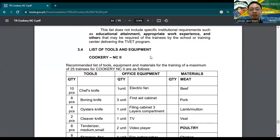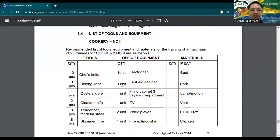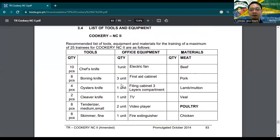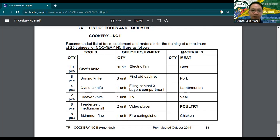You can see here the tools categorized as tools, office equipment, and materials. This is the recommended list of tools, equipment, and materials for training a maximum of 25 trainees for Cookery NC2. The number of equipment needed also depends on the number of trainees.